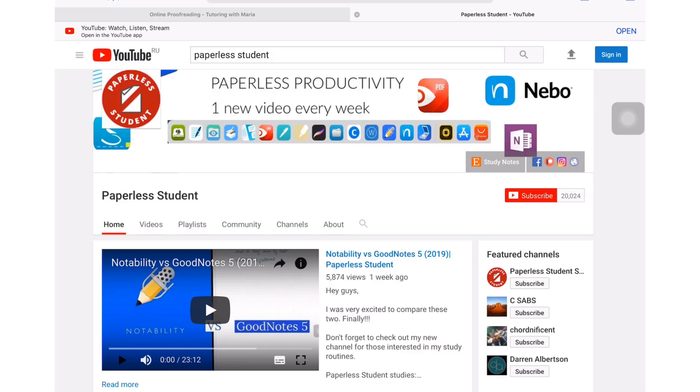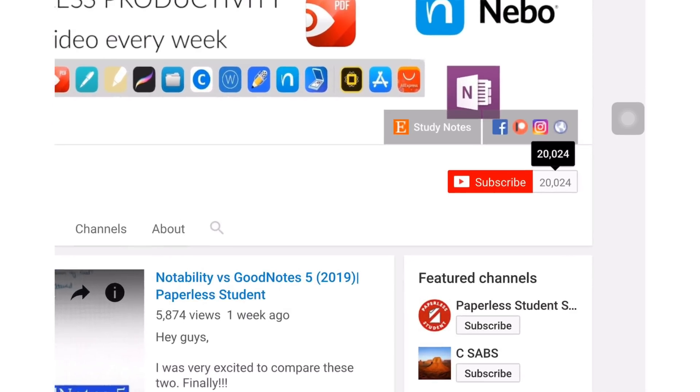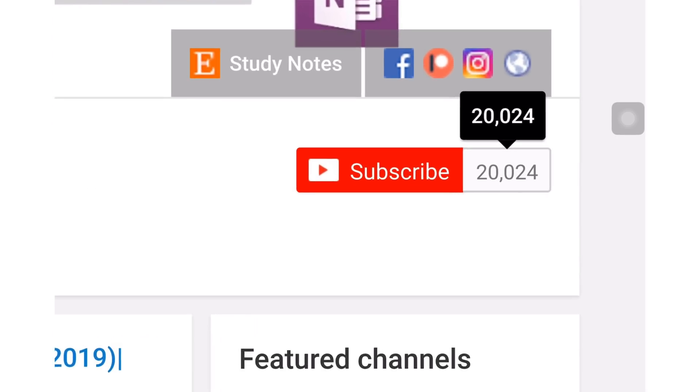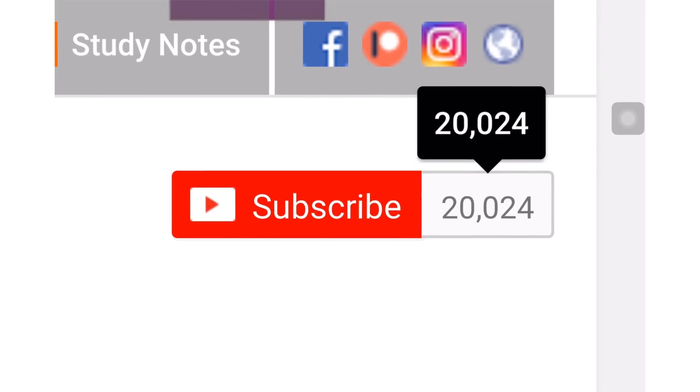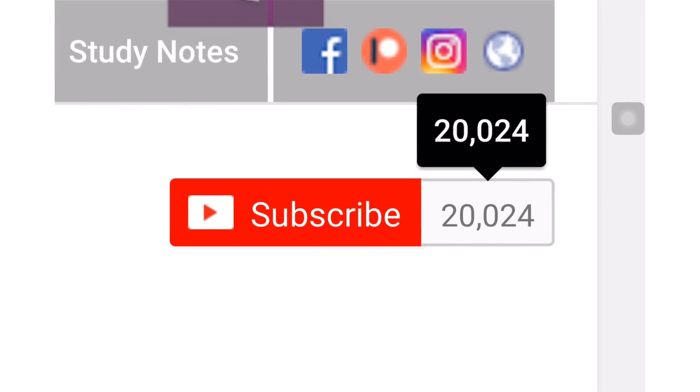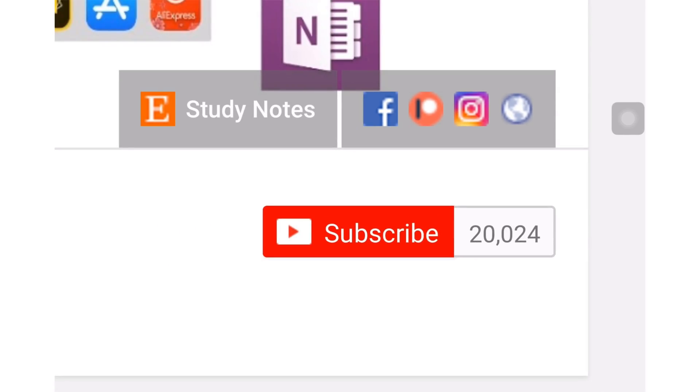If you're new to my channel, welcome. Don't forget to subscribe if you're looking for a solution to go paperless with your studies or your business. And if you already subscribed, make sure you turn on your notifications so you know when I release a new video.